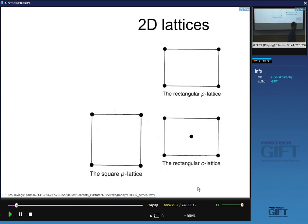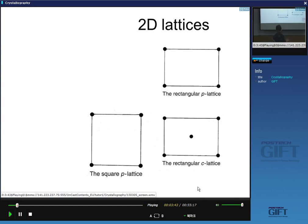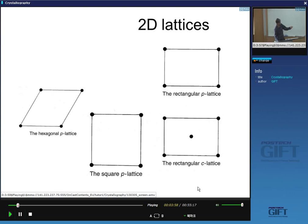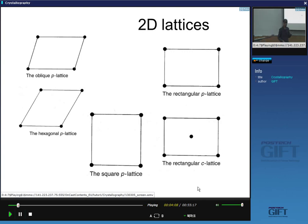A unit cell must fill all space when stacked. The oblique lattice has two edges inclined at some non-specific angle, and the hexagonal P lattice has an angle of 120 degrees with equal edge lengths. The oblique lattice has an angle not necessarily 120 degrees and lengths not necessarily equal.